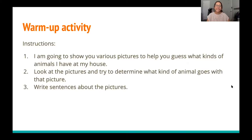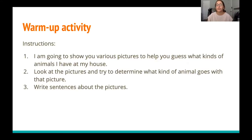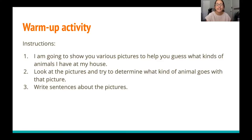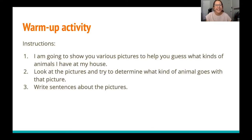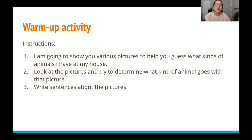We're going to start with a warm-up activity. So number one, I'm going to show you various pictures to help you guess what kind of animals I have at my house. It's going to be up to you to play detective, look at the pictures, and try to figure out what animals I have — there are three different kinds. Number two, you are going to look at those pictures and try to determine what animal goes with each picture. Number three, you are going to write sentences about the pictures to help you remember what you saw. For example, if you saw a picture of an apple, you can write: I saw an apple and I think this animal eats apples.